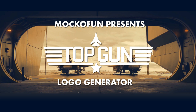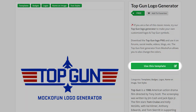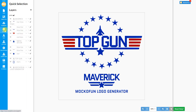Hello and welcome to the Mokafun Top Gun Logo Generator tutorial. In this tutorial I will use the free online Top Gun Logo Generator from Mokafun to create a Top Gun logo. In the description of this video you will have the link where you can access this free logo template online, create your own Top Gun Maverick logo PNG in just a few easy steps.